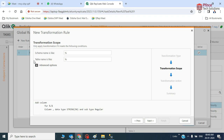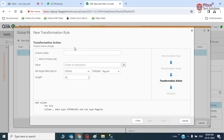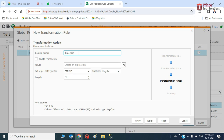For the second transformation rule, instead of rename, I'll select 'add column.' Using the percentage wildcard means this applies to all tables. I'll add one column to all the tables. The column name will be 'timestamp.'